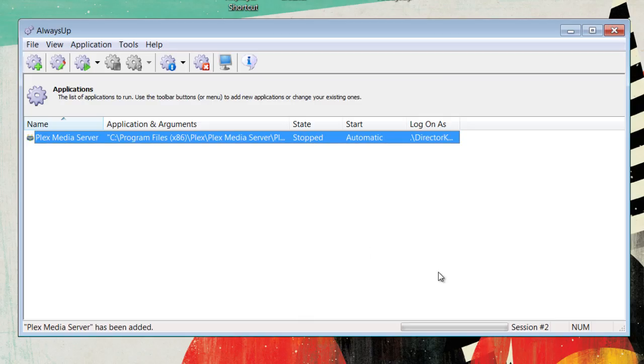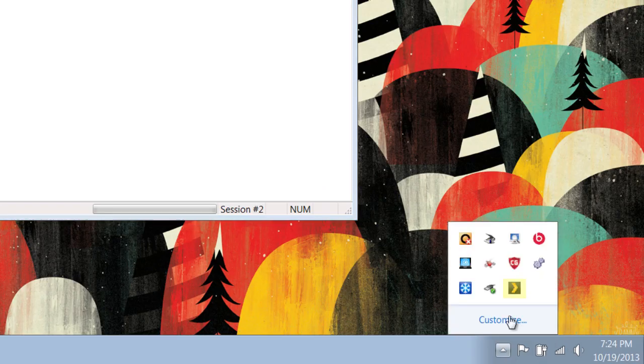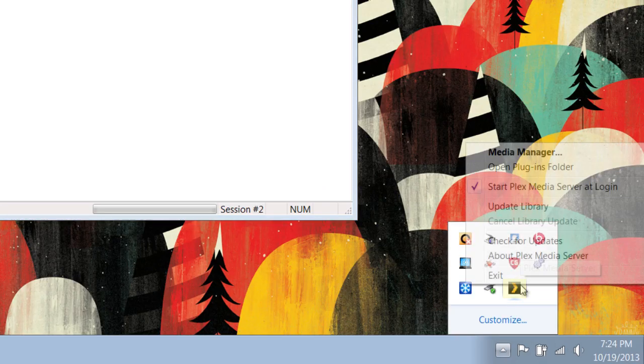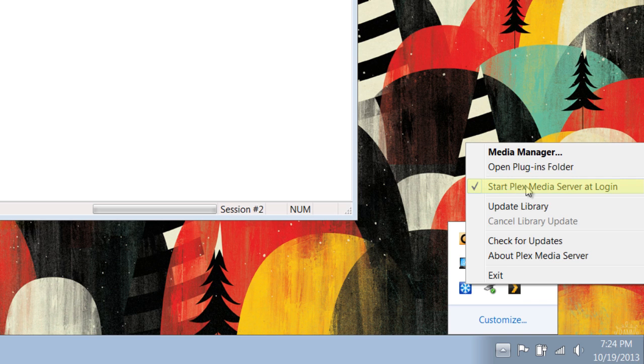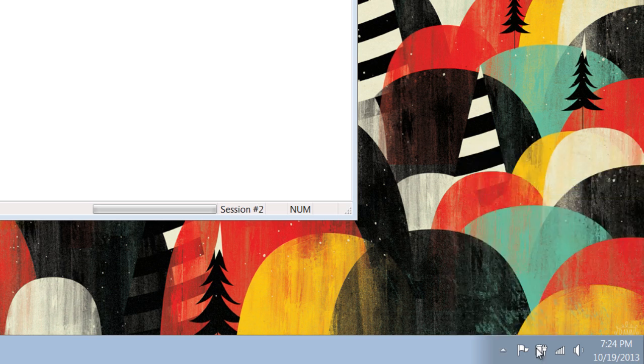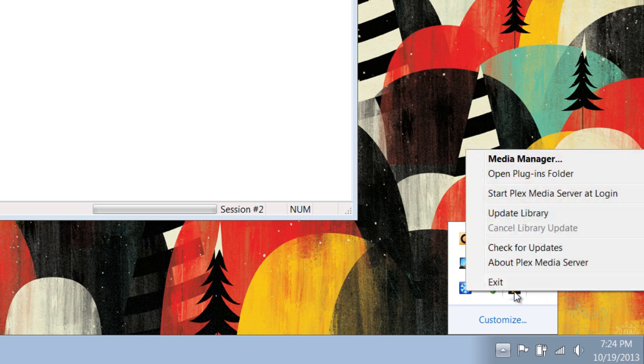Now, to configure the media server, start up Plex Media Server. Right-click on it and make sure that 'Start Plex Media Server at login' is unchecked. Click on it, and now it doesn't have a check by it.